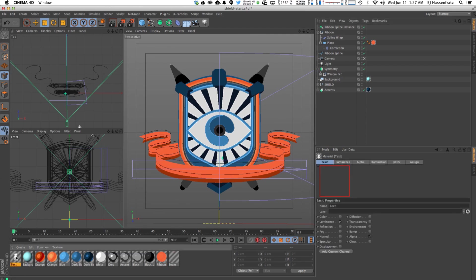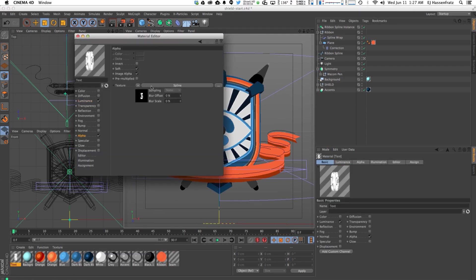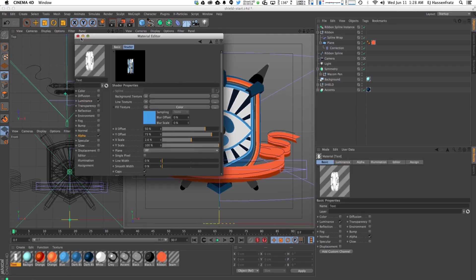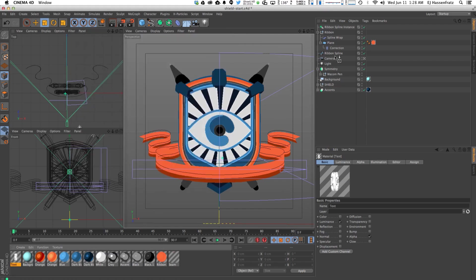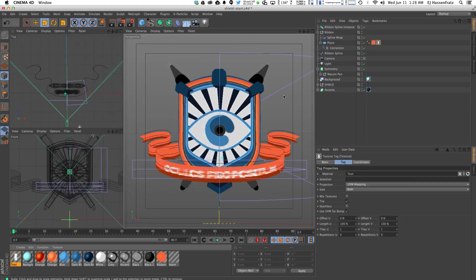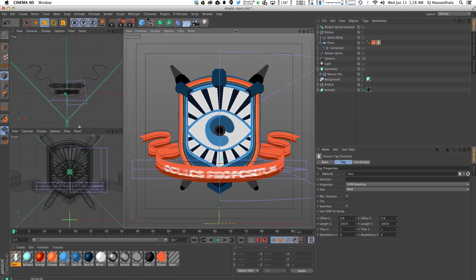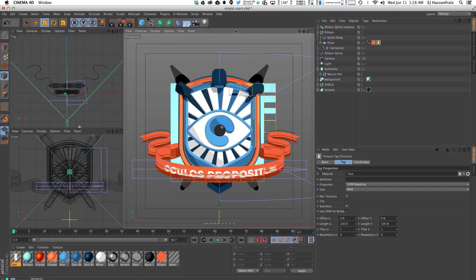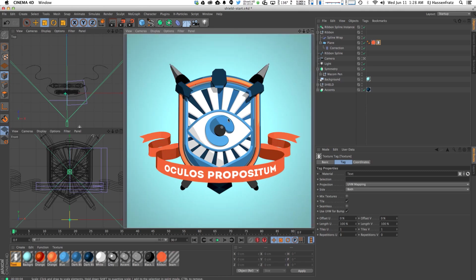Next we can add some text. I'm going to add text using a Spline Shader — I also have a tutorial on that. I'll render this out on the little shield element with my iDesign logo. The text reads 'oculus propositum' — I took Latin in high school, yes I'm a dork — but this basically means 'I design' in Latin. There's your Latin learning for the day.